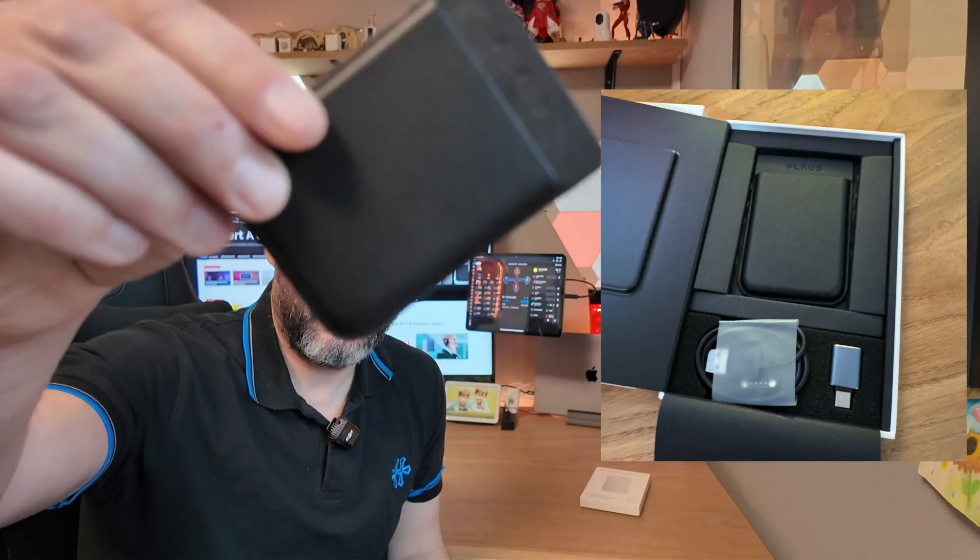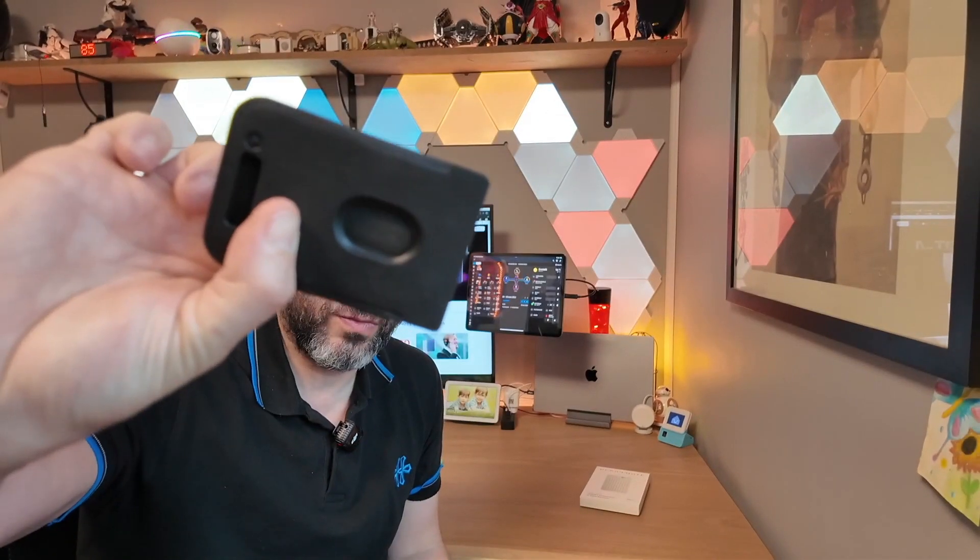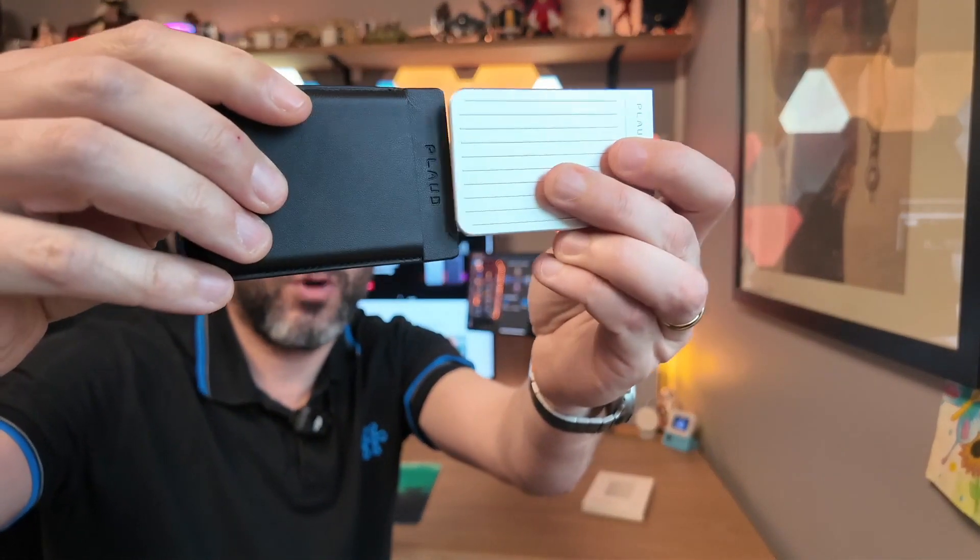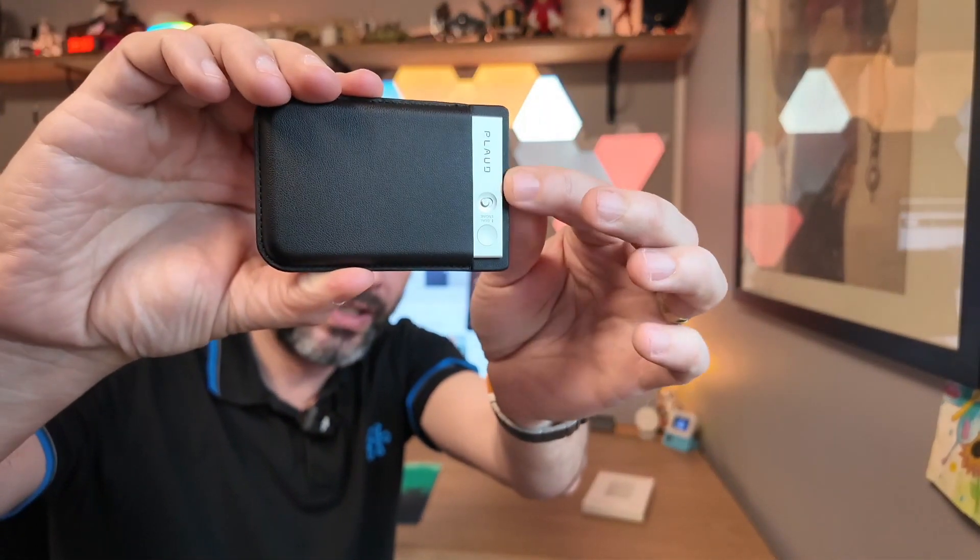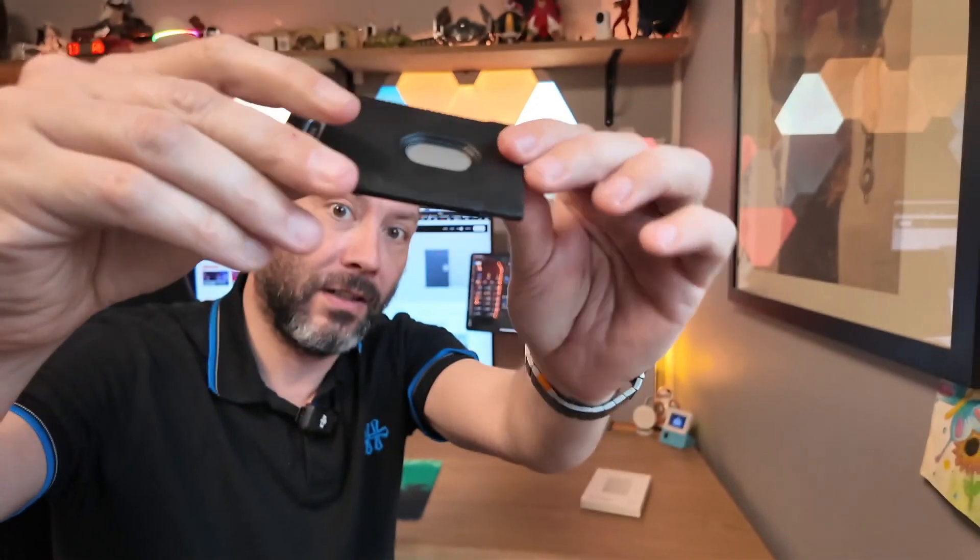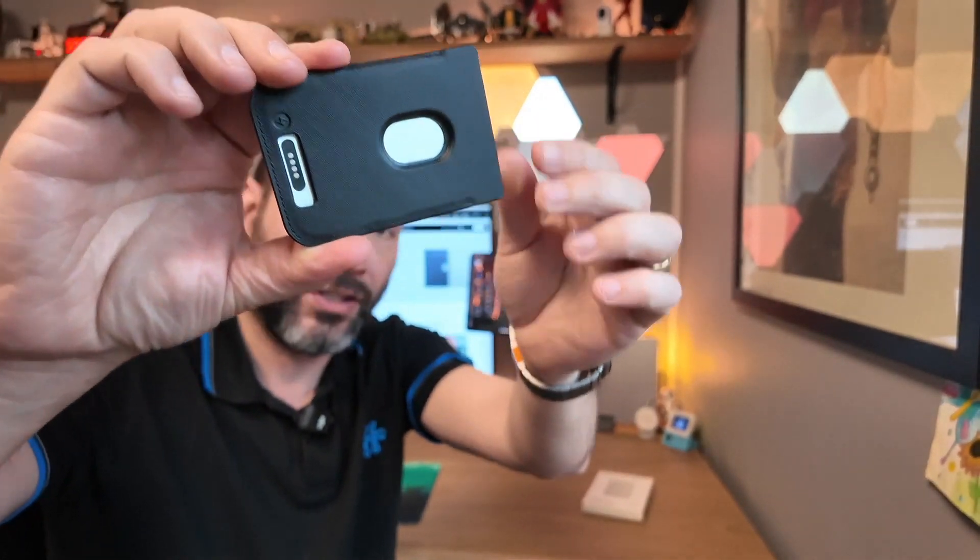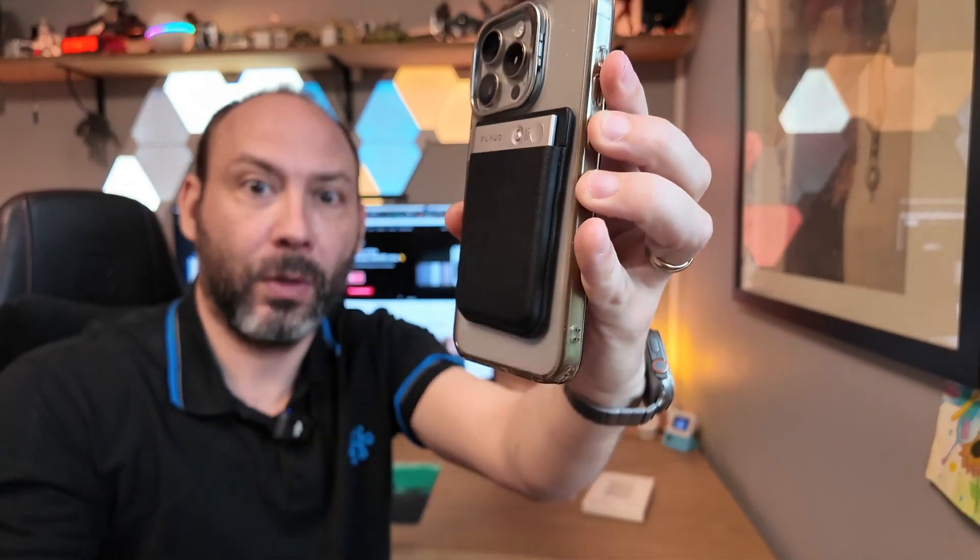Upon opening, we also have a little MagSafe storage pouch. MagSafe refers to the magnets designed for iPhone, which allows us to conveniently store the Plode note and securely attach it to the back of a phone using its magnetic properties.